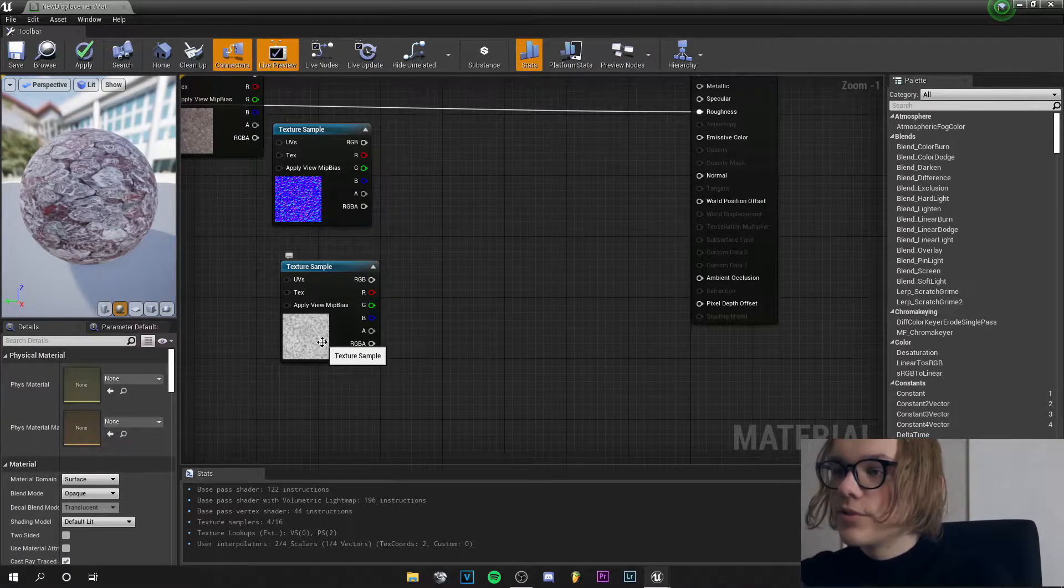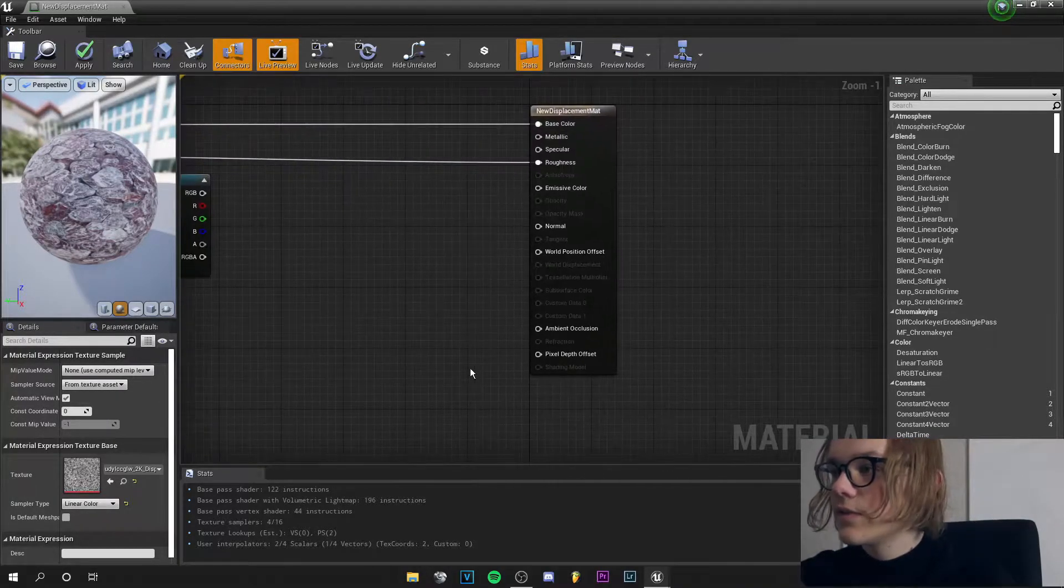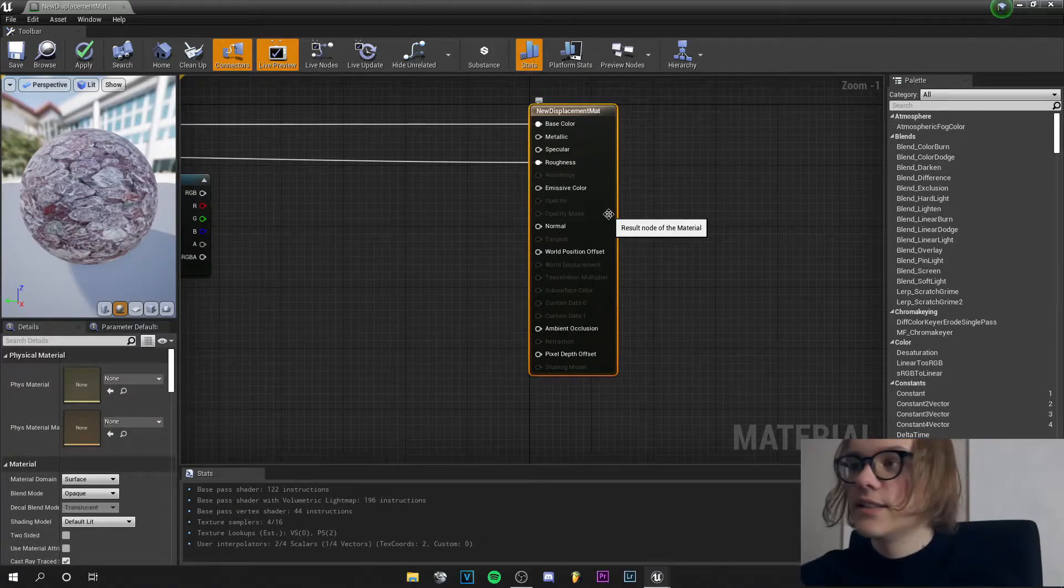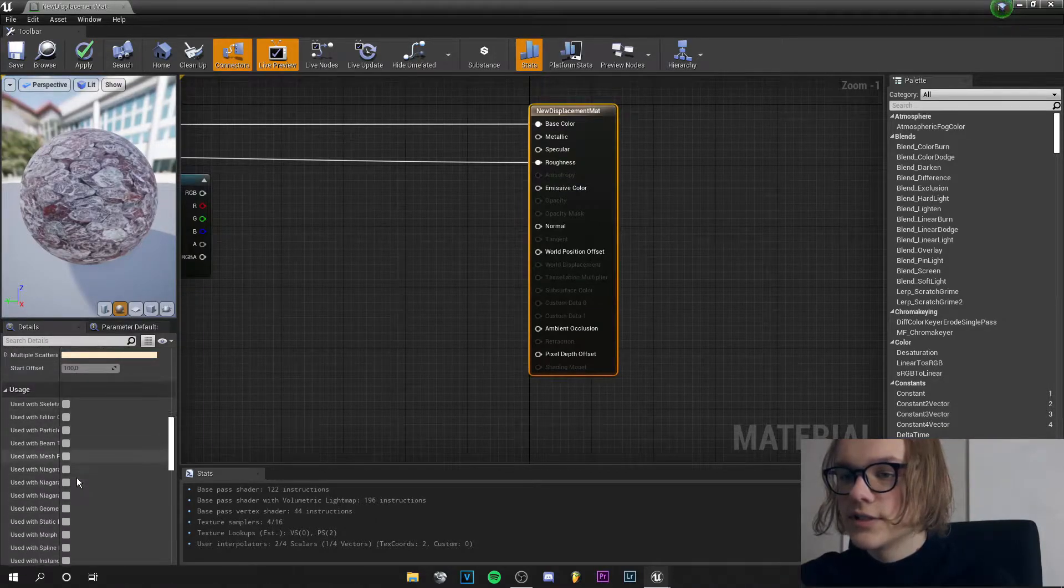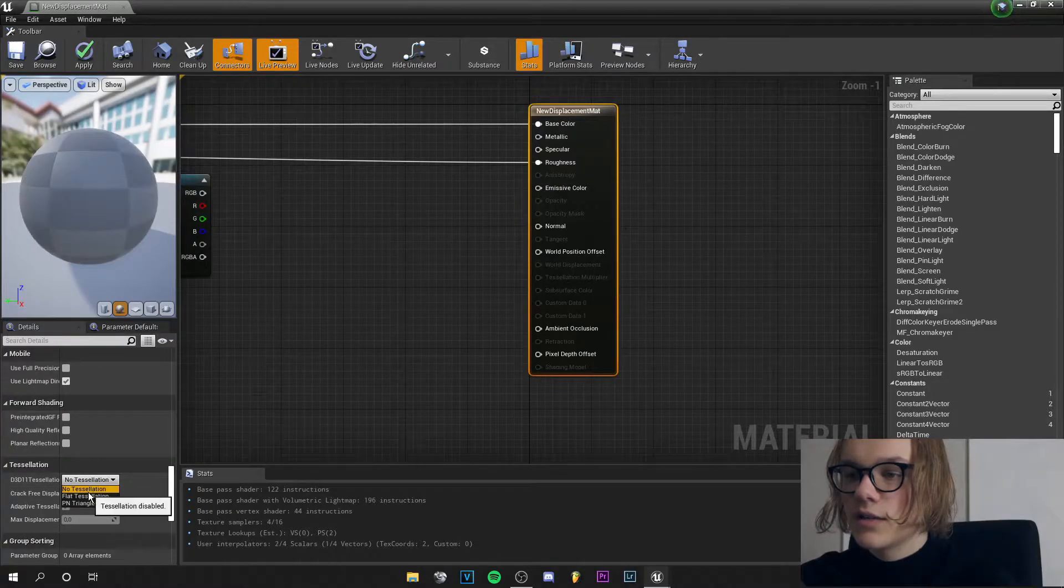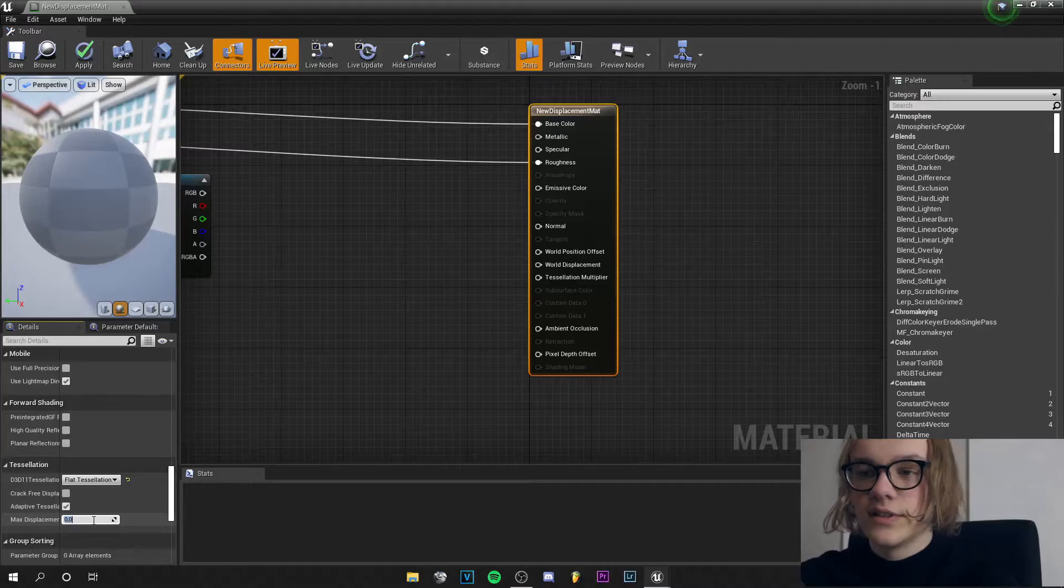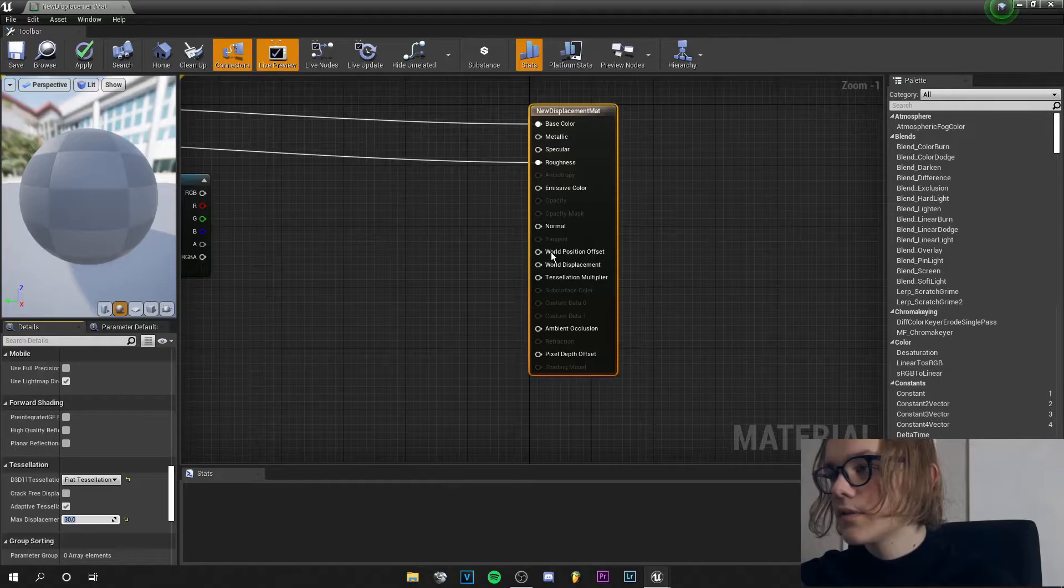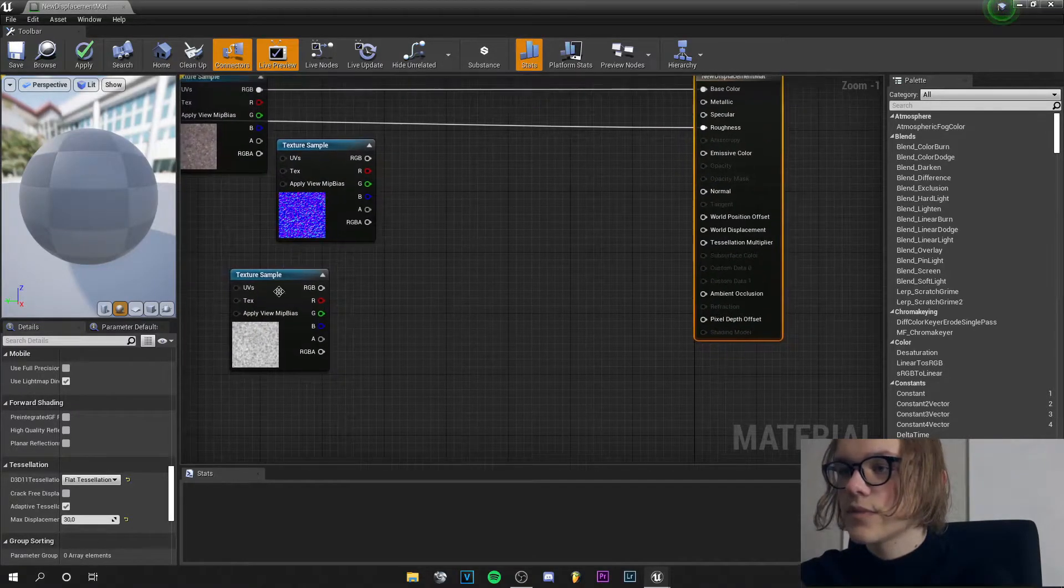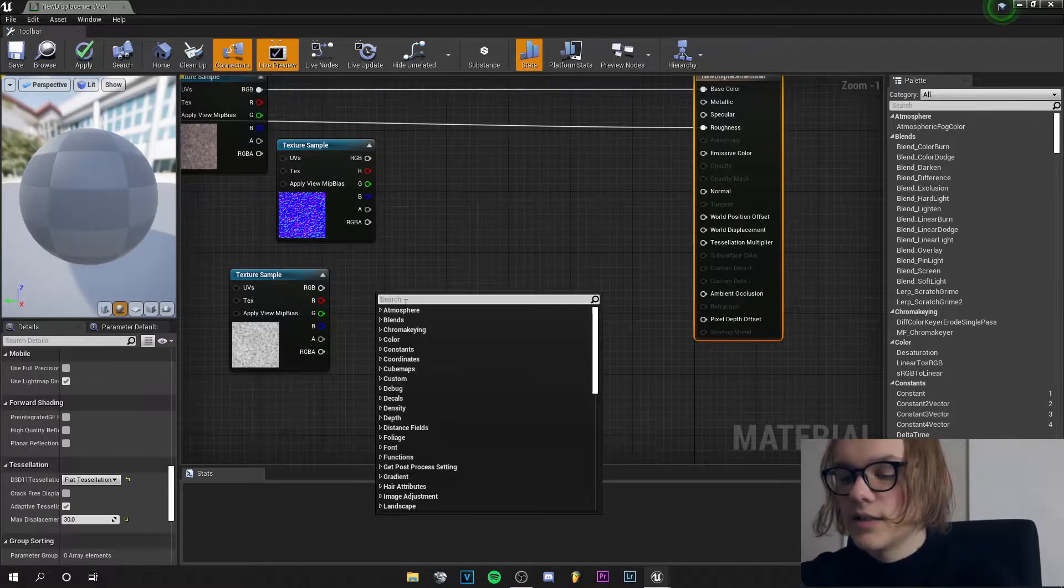So I imported this displacement map and we are in the node editor. First we need to tweak some settings here, so we go to the main tab, scroll down and find tessellation and click on flat tessellation. Let's increase the displacement amount, I will say 30. Now we can really start, so we right click and...